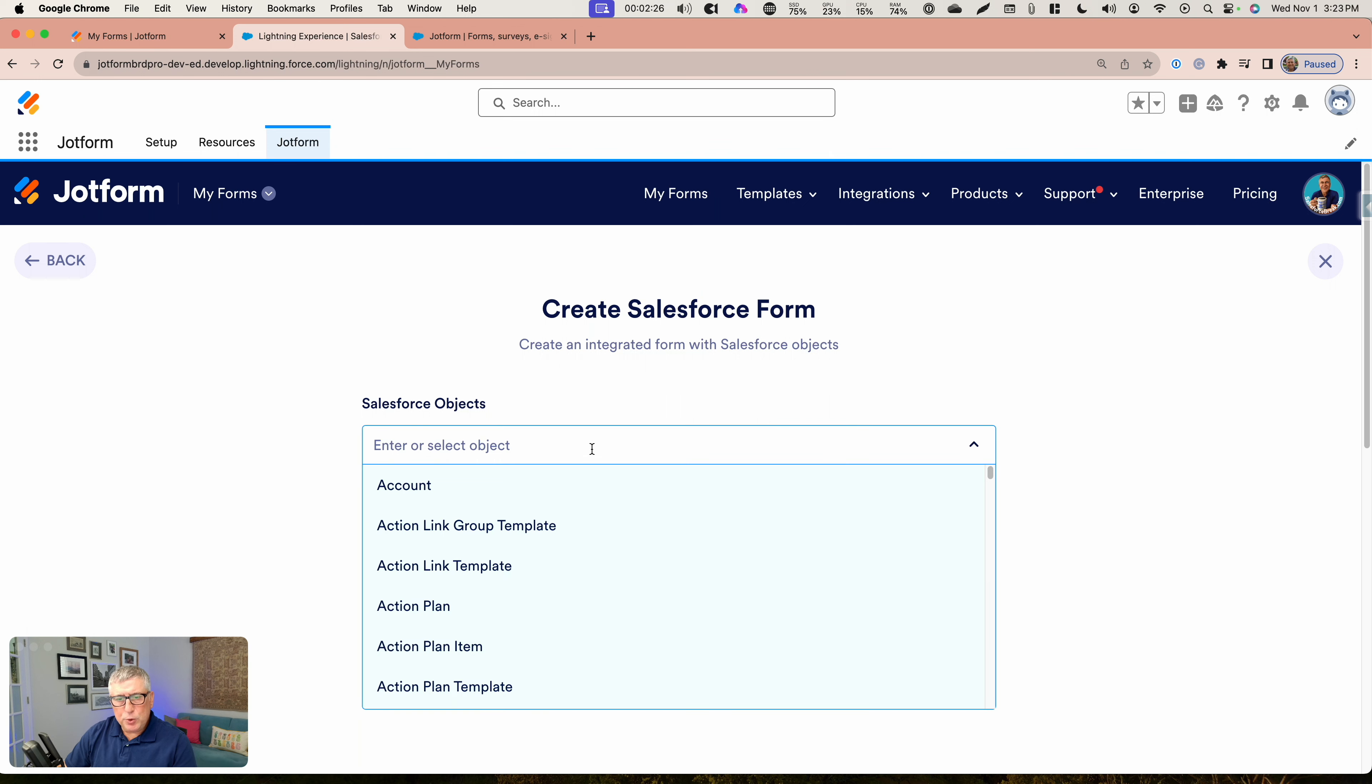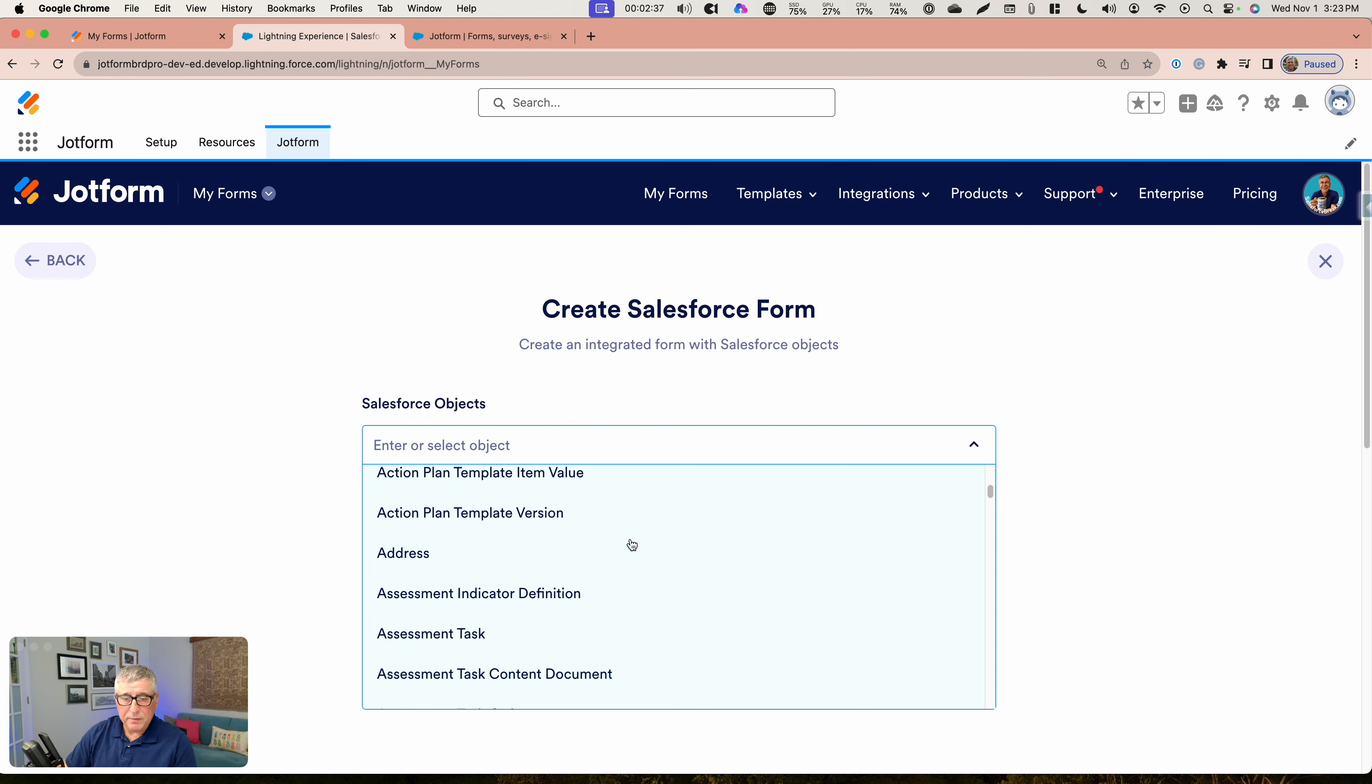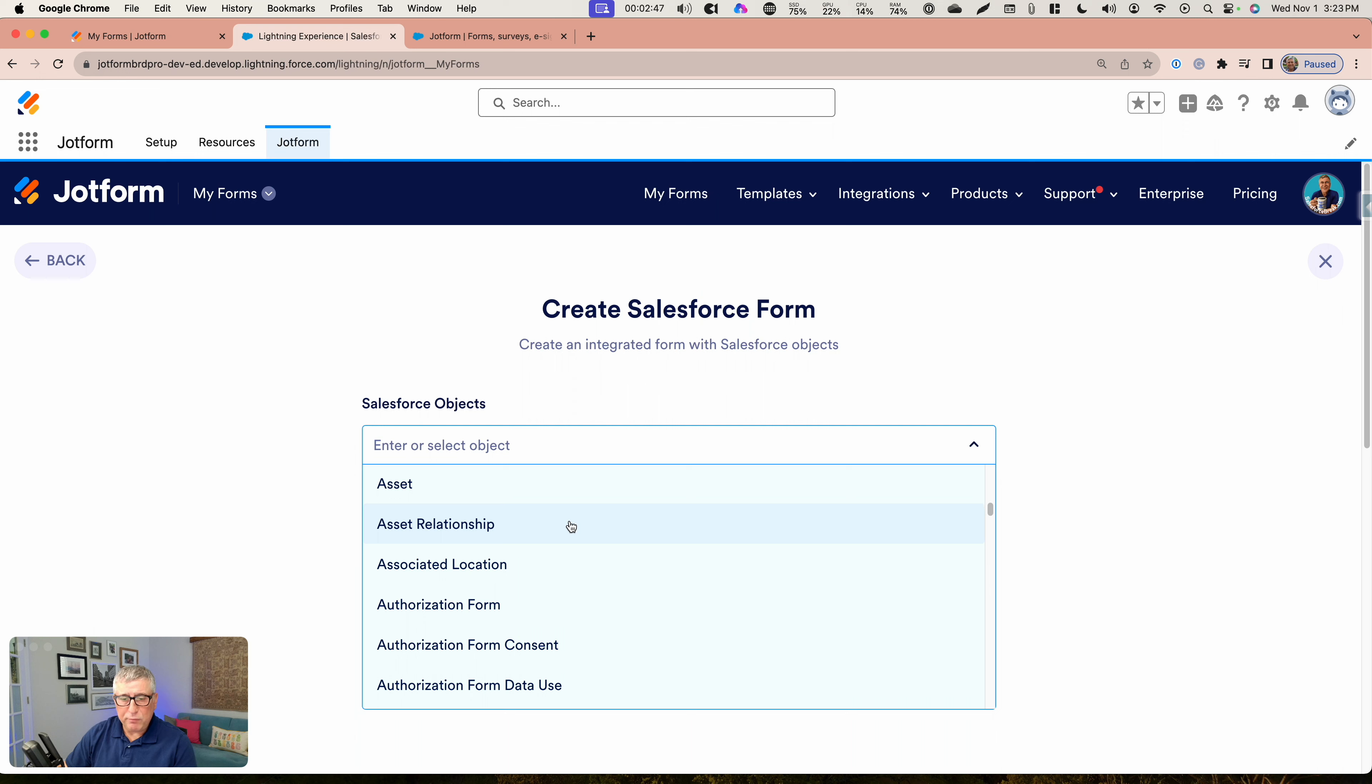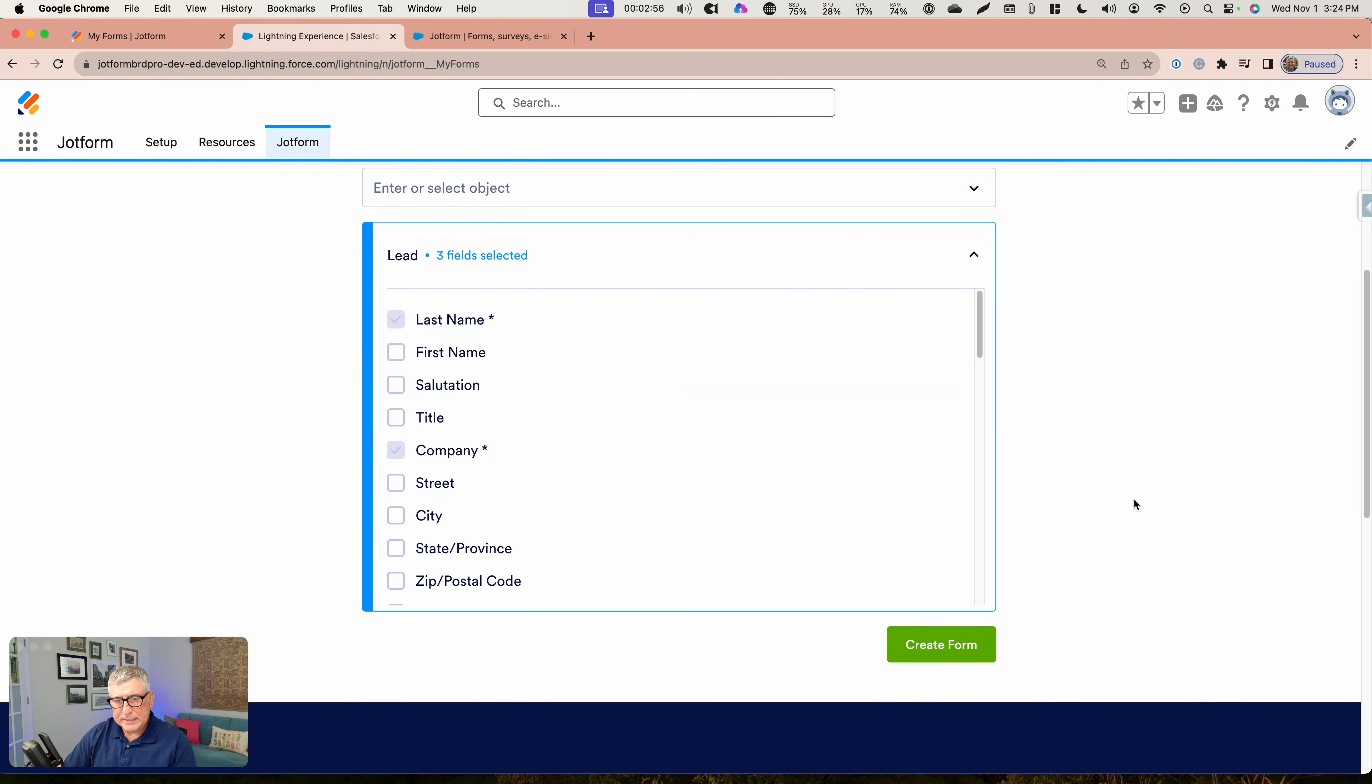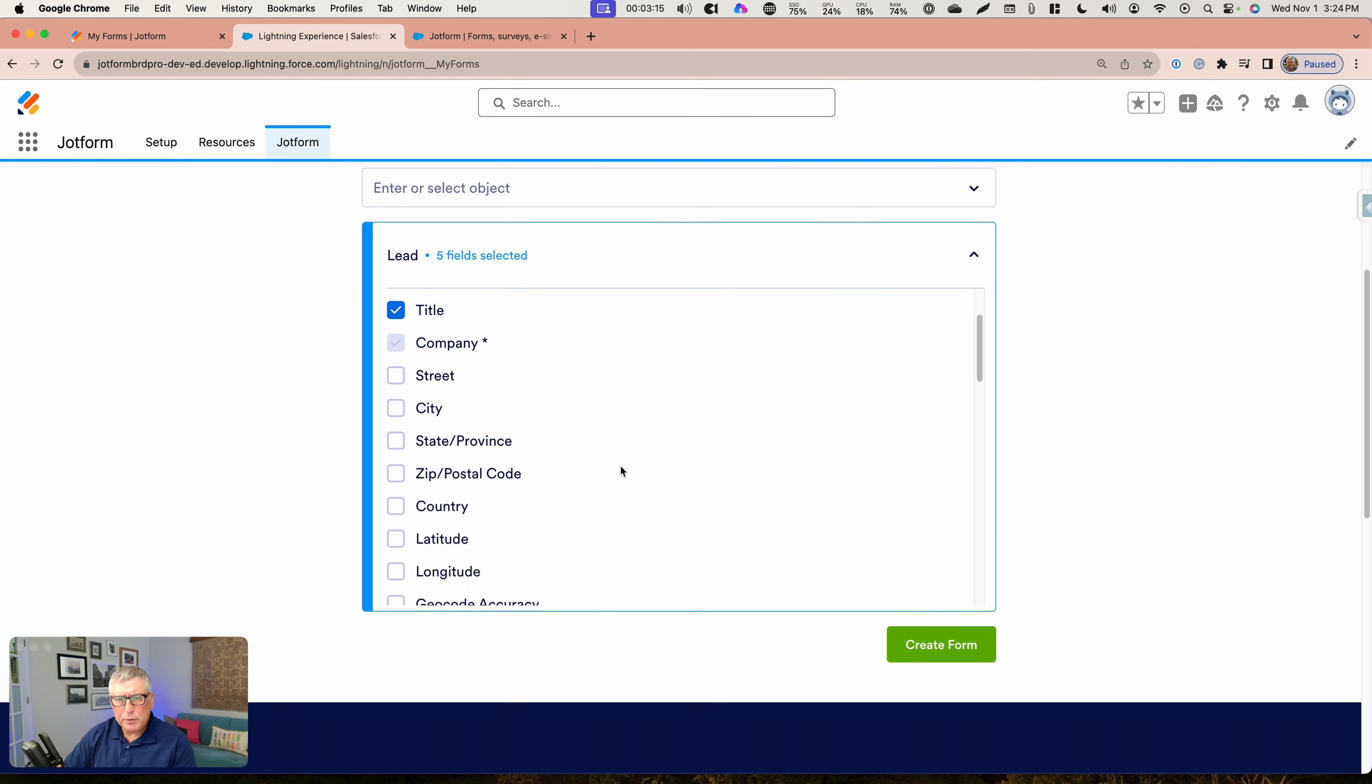When you click on that, you can select all the objects that are available inside your Salesforce org, whether they are standard or custom, and point to one of these objects for your JotForm form builder to create an automated form for it. Let's say I want to create a form from a lead. As soon as I click on that, JotForm shows me all the fields for lead in Salesforce, and it also points out which fields are required. This is very helpful. I get to choose what other fields I want to include in my JotForm form.